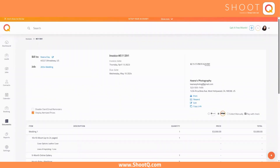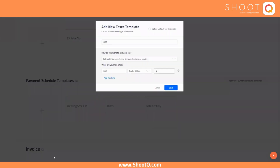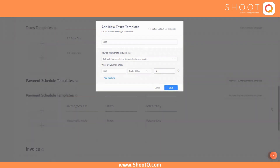But that's not all. Our system also handles GST taxes with ease. Simply input the GST rate, and ShootQ will automatically calculate the taxes for you, making invoicing and tax calculations a breeze.